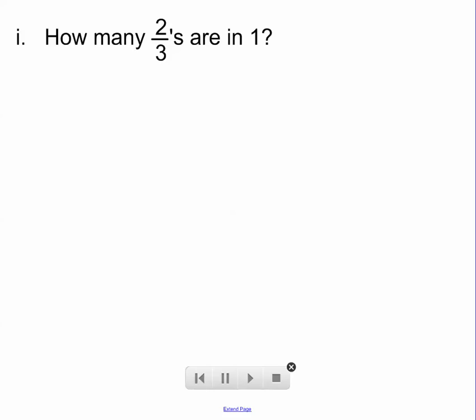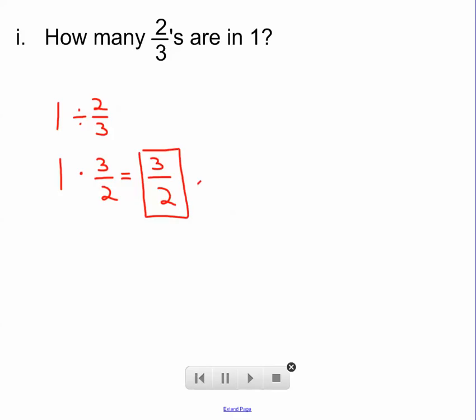How many two thirds are in one? What they're really asking us to do here is divide one by two thirds. One divided by two thirds will tell us how many two thirds are in one. Just like if I said how many one halves are in one, you divide one by two. When we're dividing by a fraction, what we really need to do is multiply by the reciprocal. We know that this is three halves — or one and a half if you prefer your mixed number. So one divided by two thirds is the same as one times three halves, which is three halves.